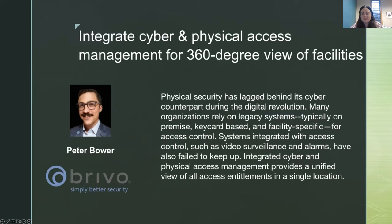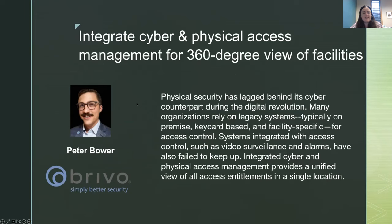Integrating cyber and physical access management for 360 degree views of facilities. Today's demo will be presented by Peter Bowles, Senior Regional Technical Manager for Brevo. Peter, I'll turn it over to you.